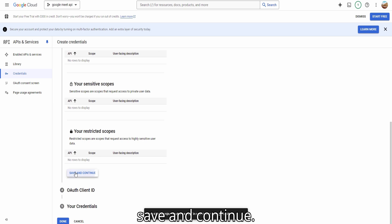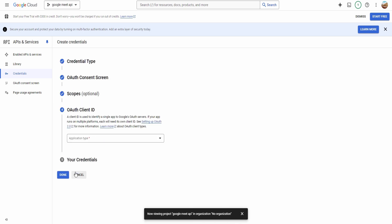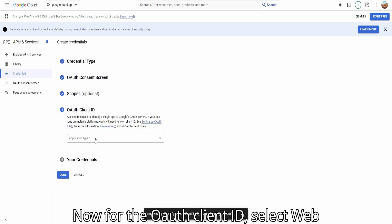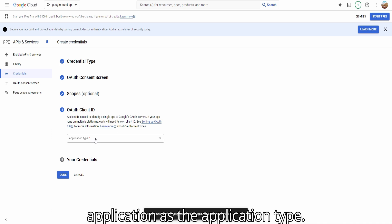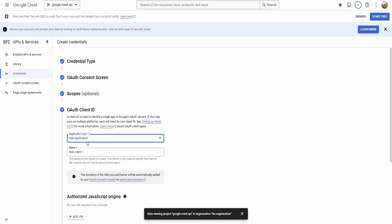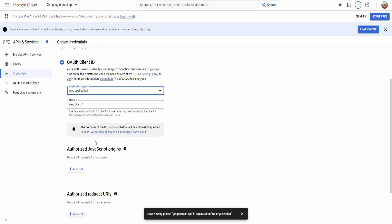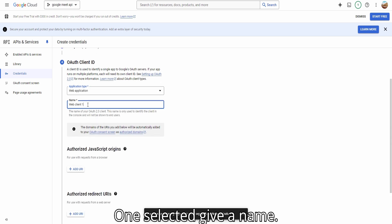Now, for the OAuth Client ID, select Web Application as the application type, then give it a name.